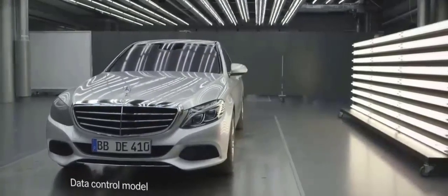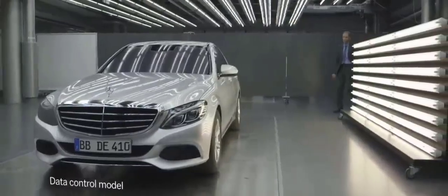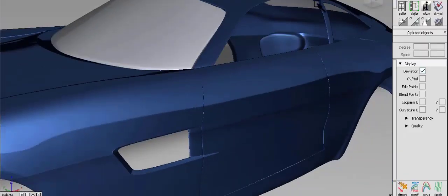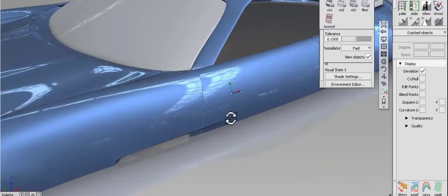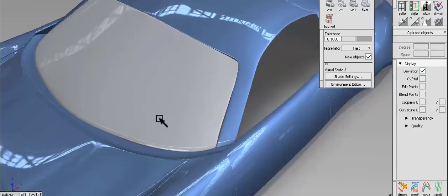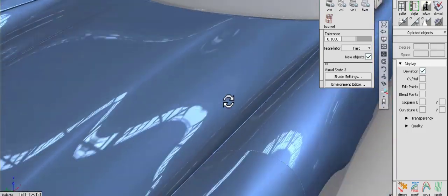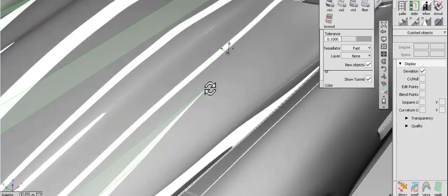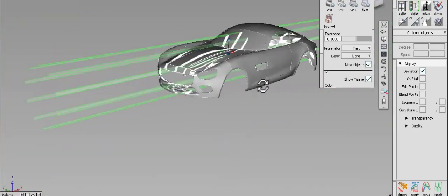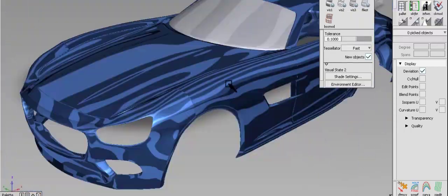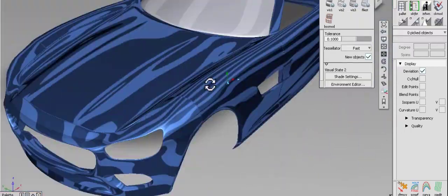Lighting is another crucial factor when it comes to glassy surfaces. The way that light reflects off a surface can dramatically impact its appearance. Glassy surfaces are designed to reflect light in a very specific way, which creates a sleek, polished appearance that we associate with high-end cars.